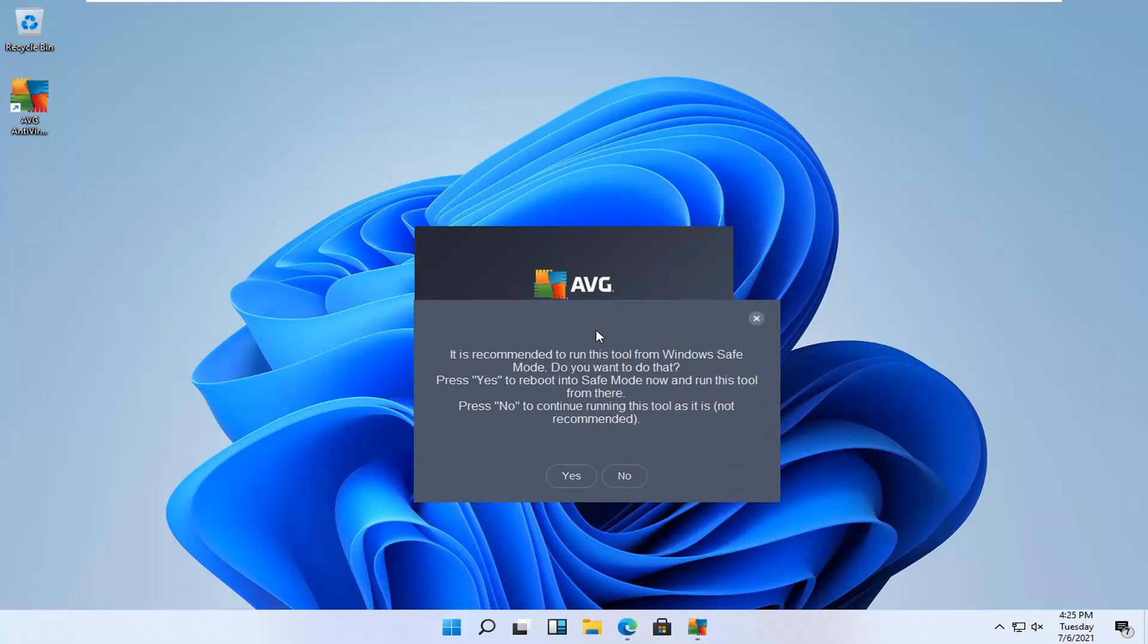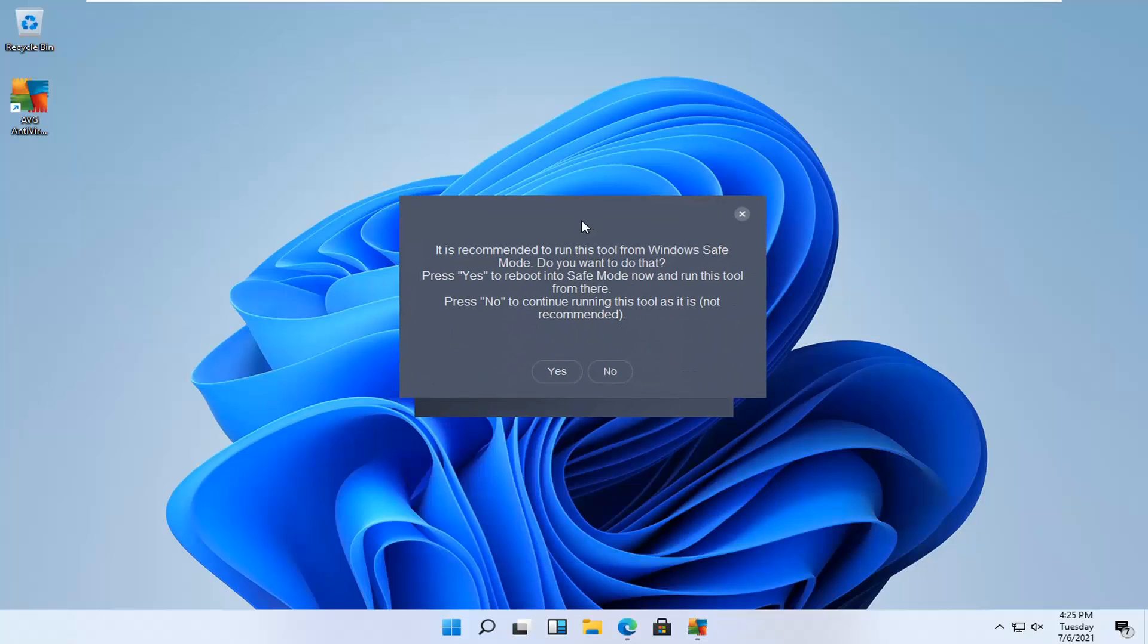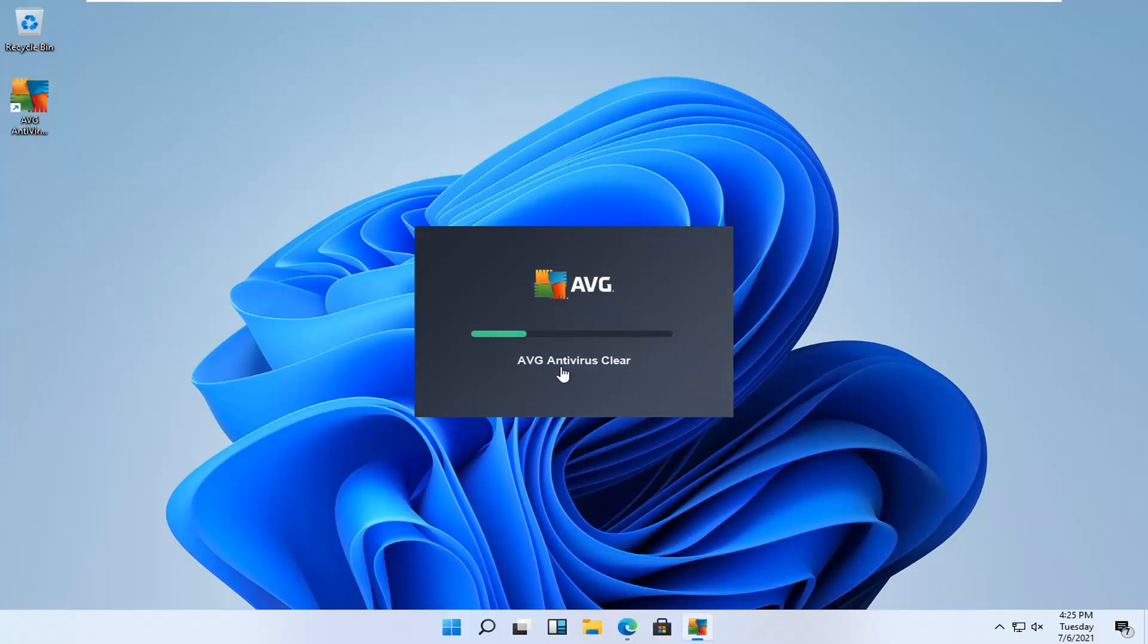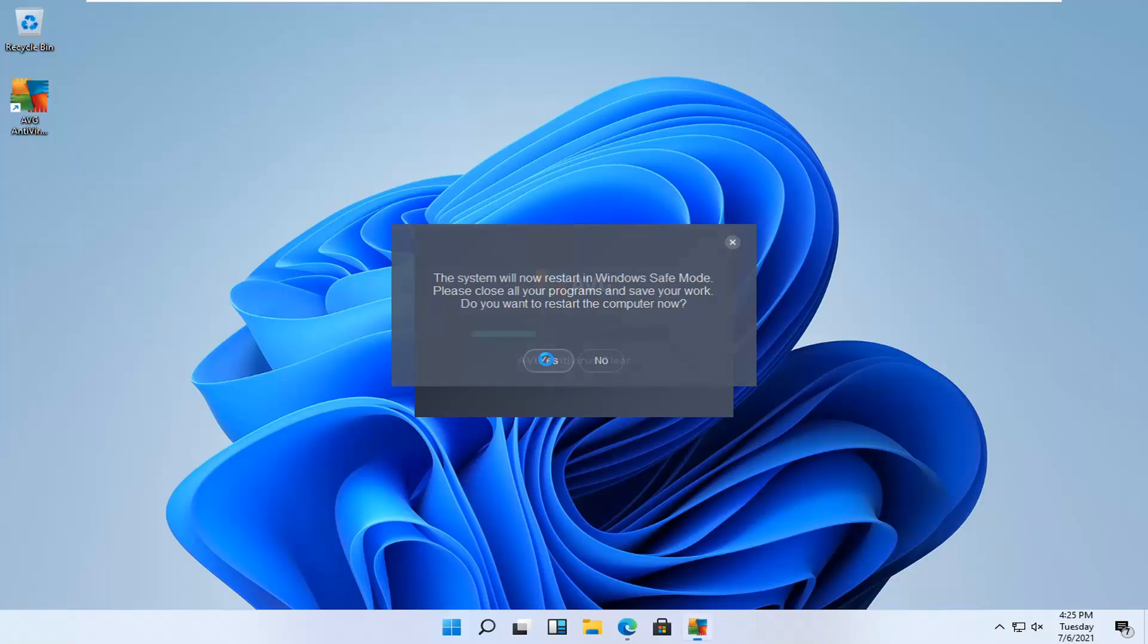So we're going to actually go ahead and run this from safe mode. So we're going to click on Yes to reboot into safe mode. Ensure it launches right into there. And the system will now restart into Windows safe mode. Do you want to restart the computer now? Select Yes.